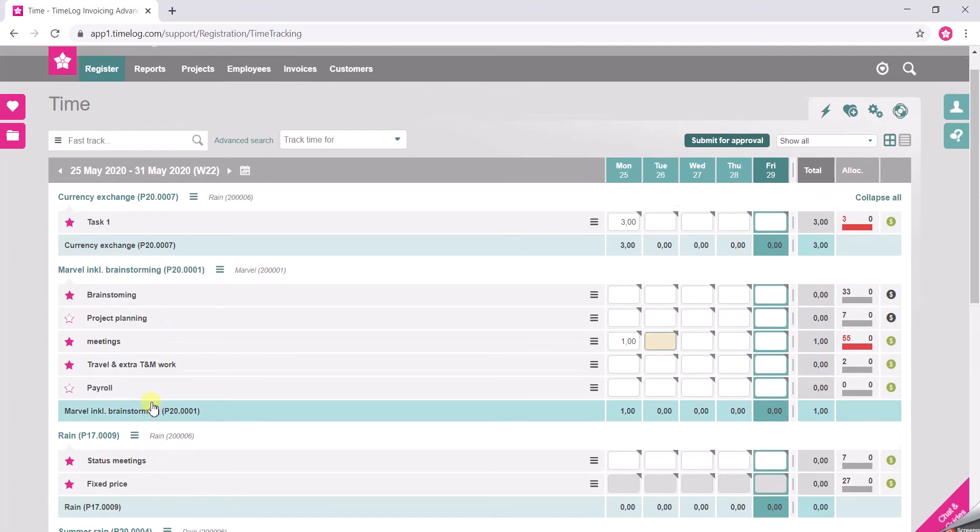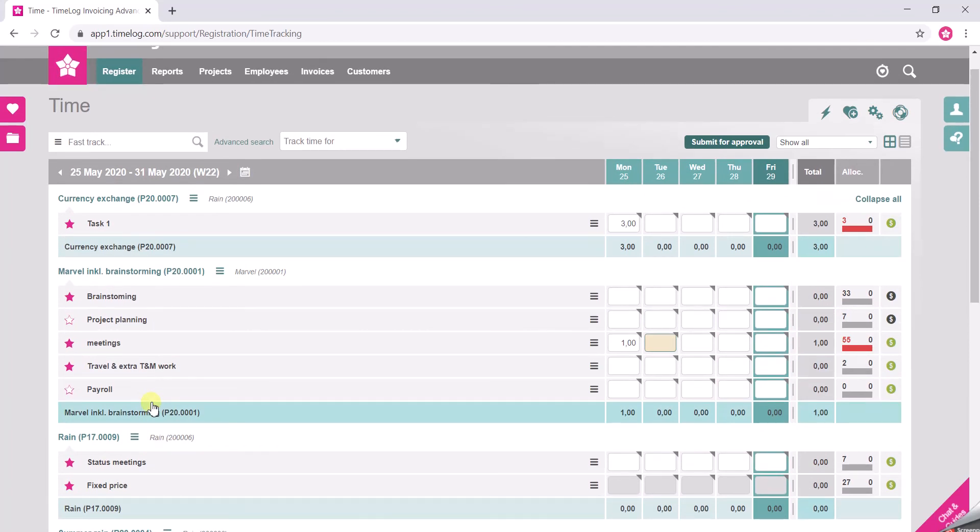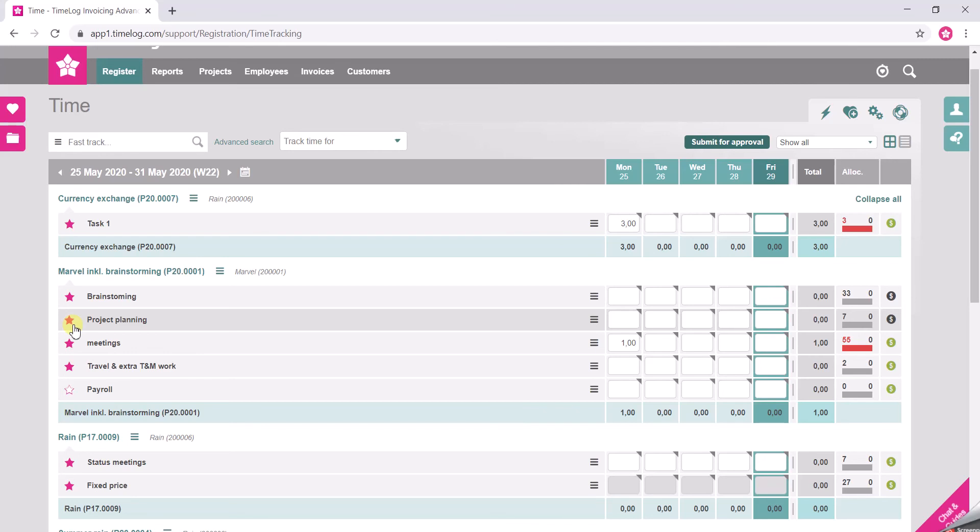You can actually favorite mark the tasks that you are working the most on. You do that by clicking on the star. It turns pink and it's favorite marked.